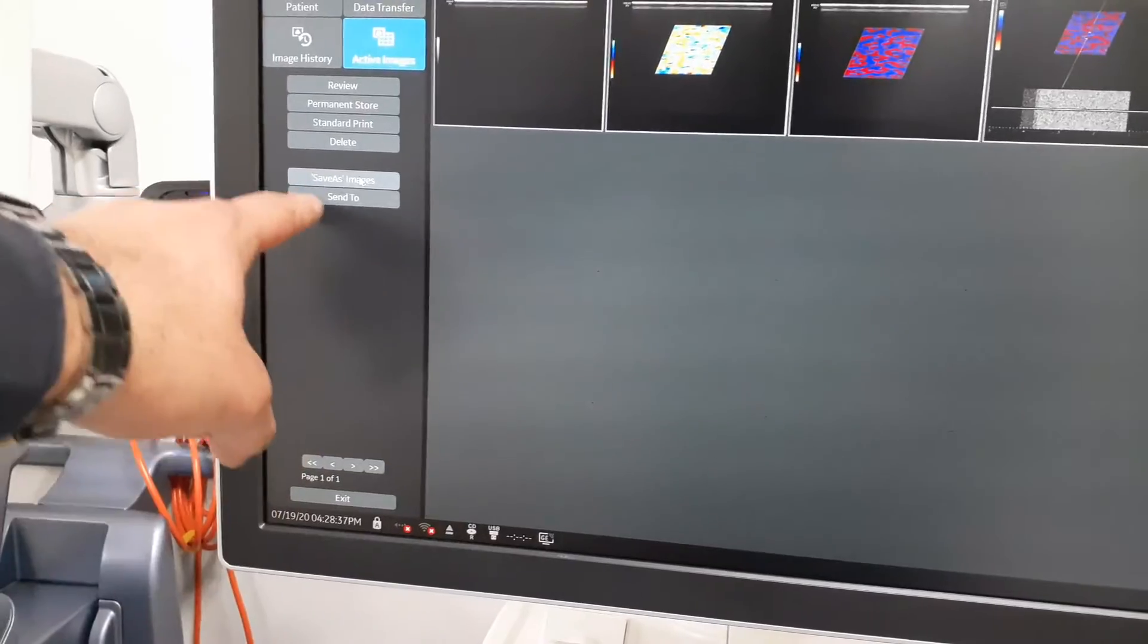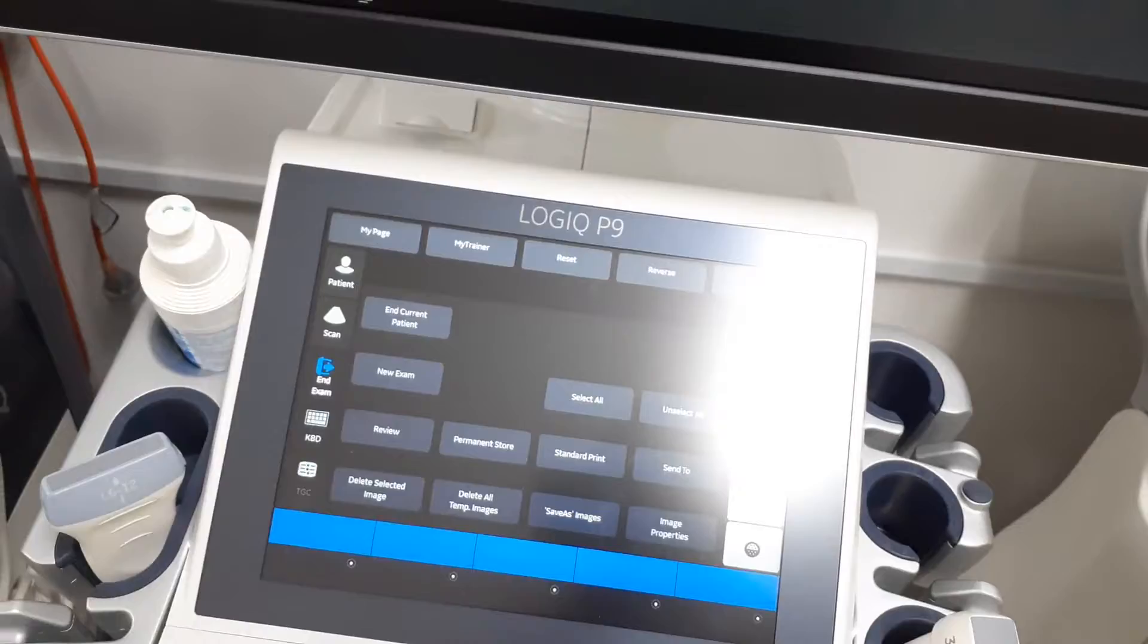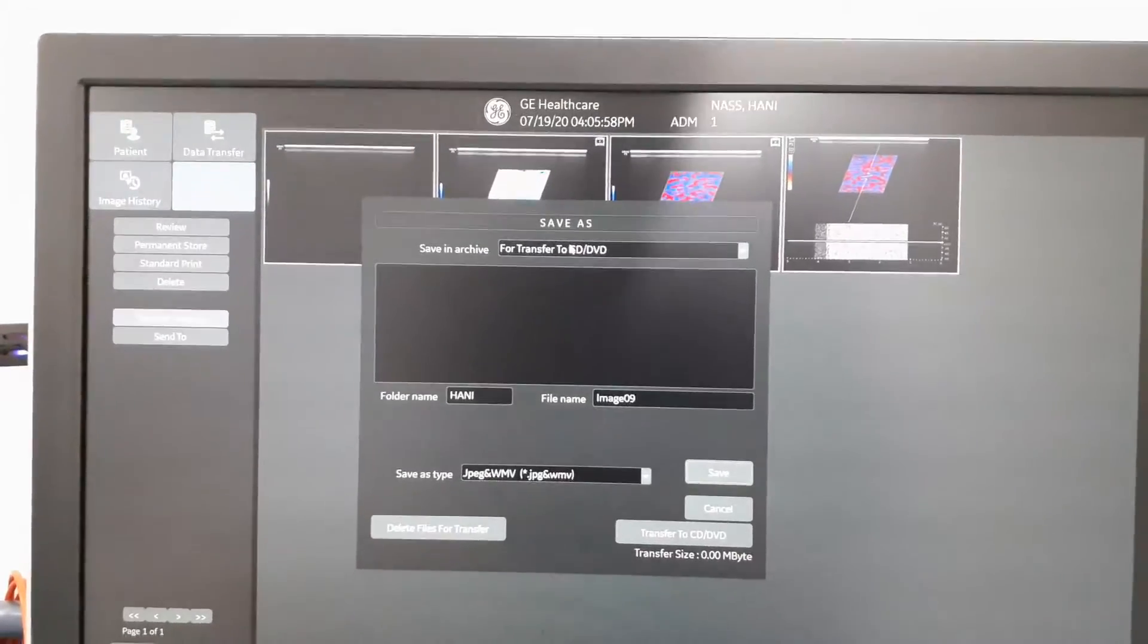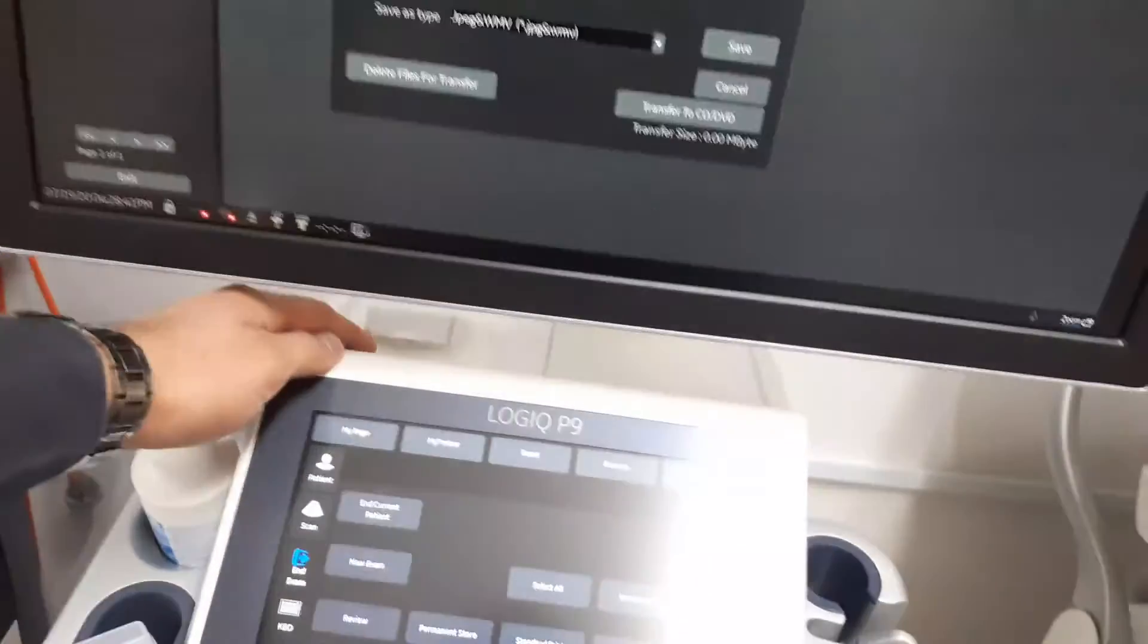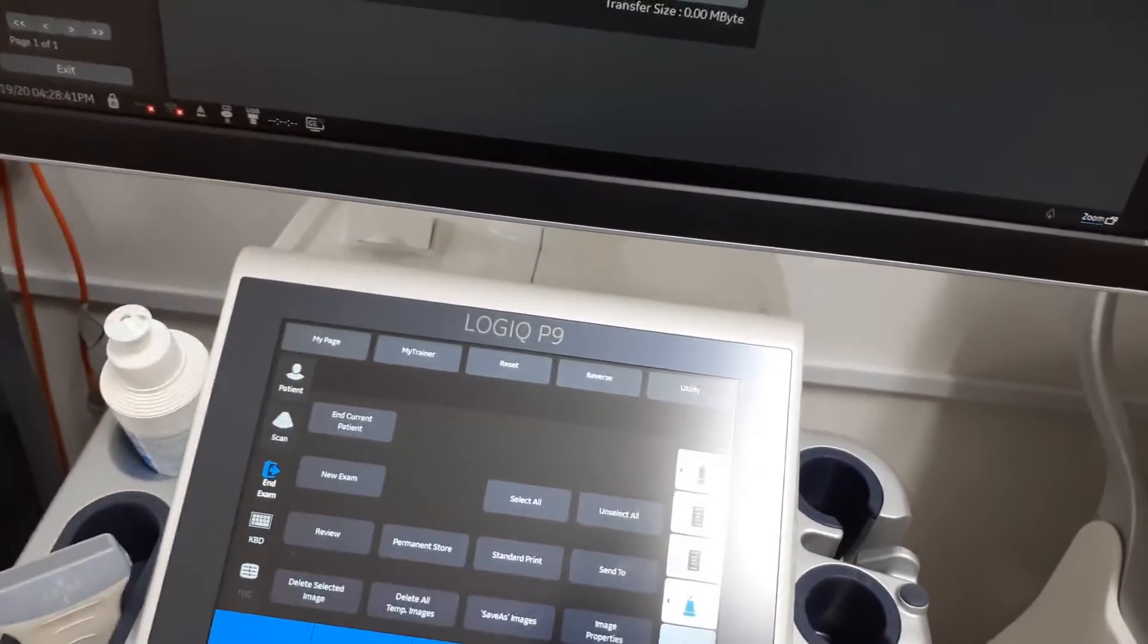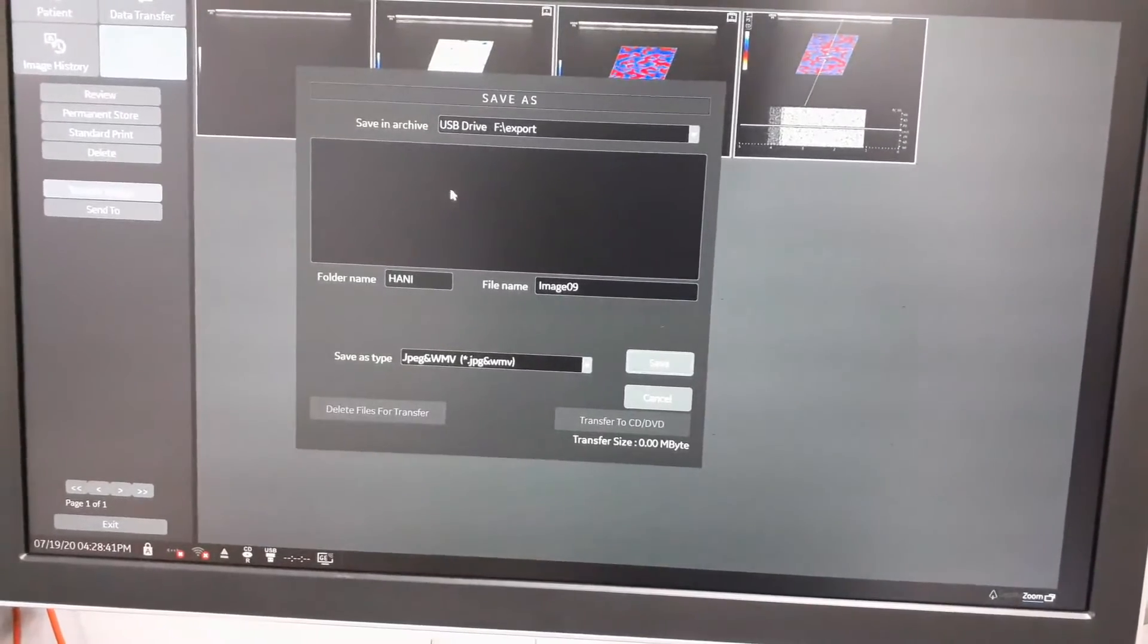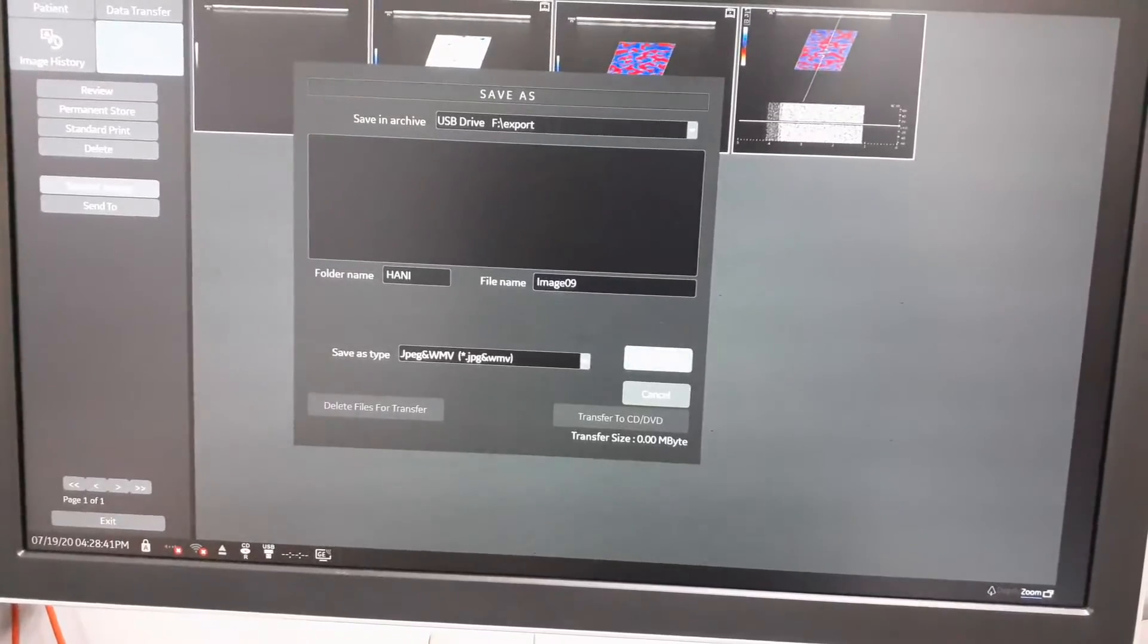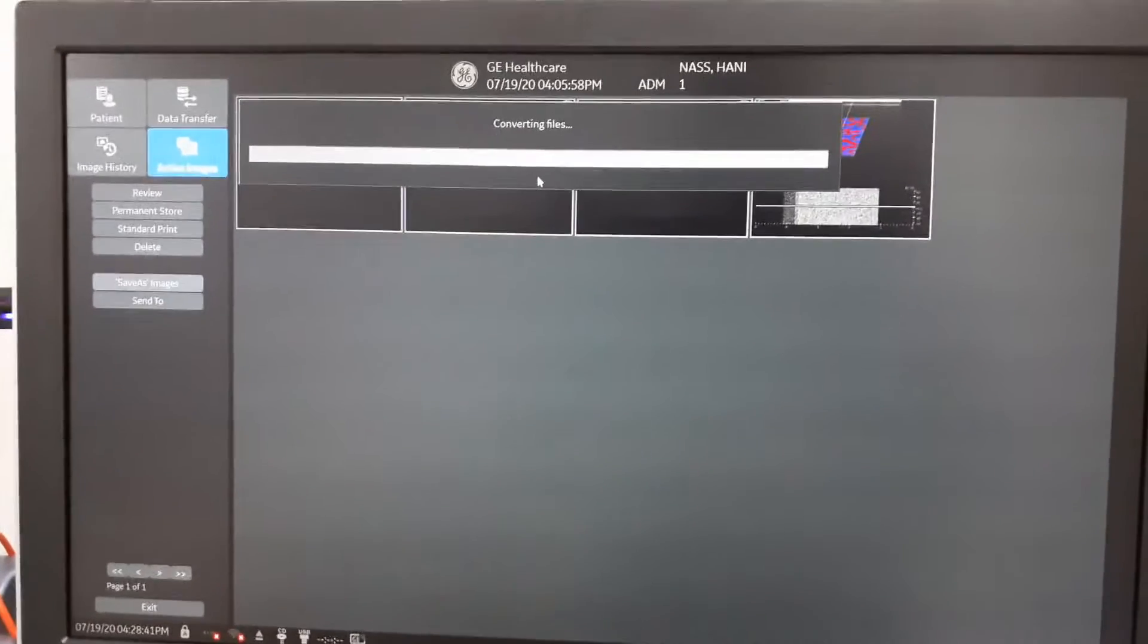Choose a destination here - USB drive that we inserted in the monitor or in the USB ports here. Choose USB, enter the folder name, and then press save. Converting files.